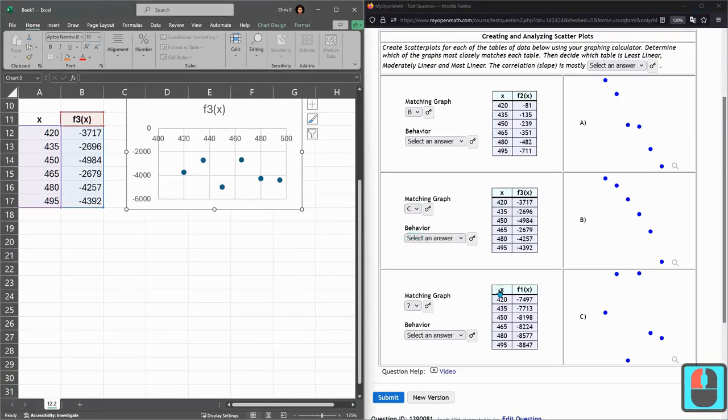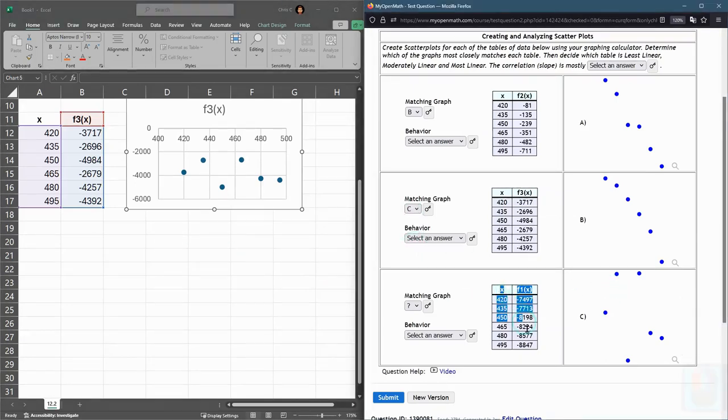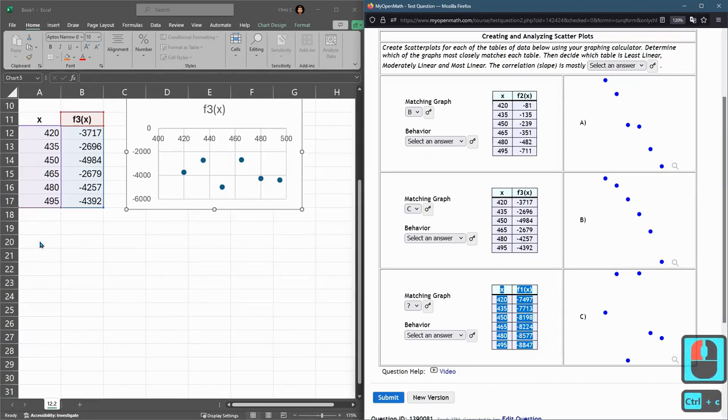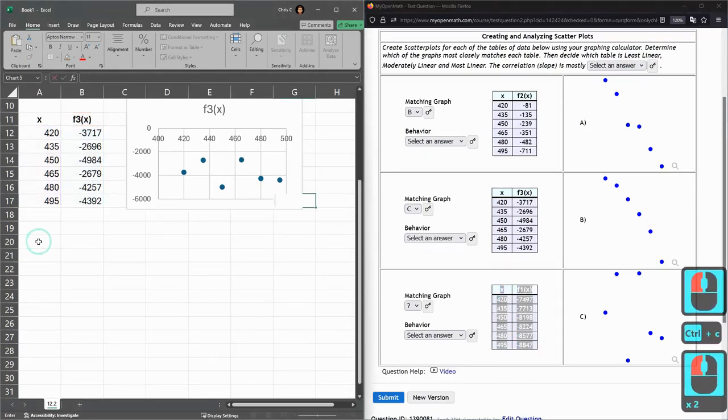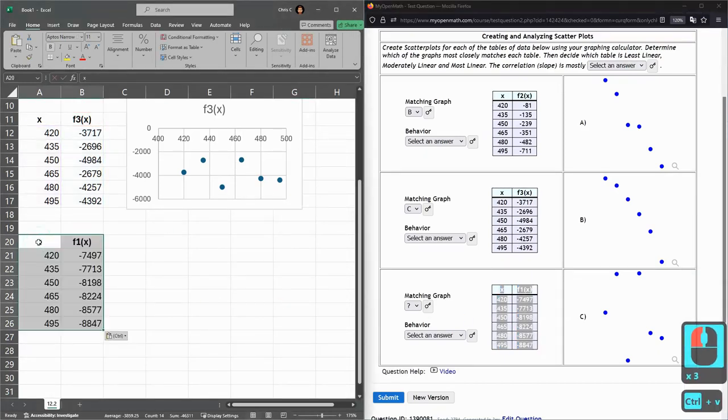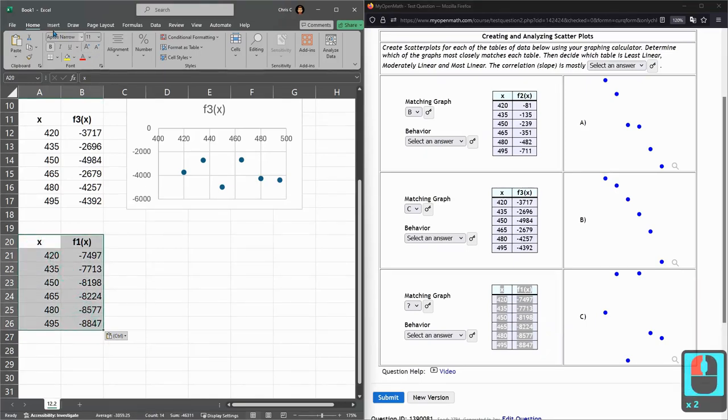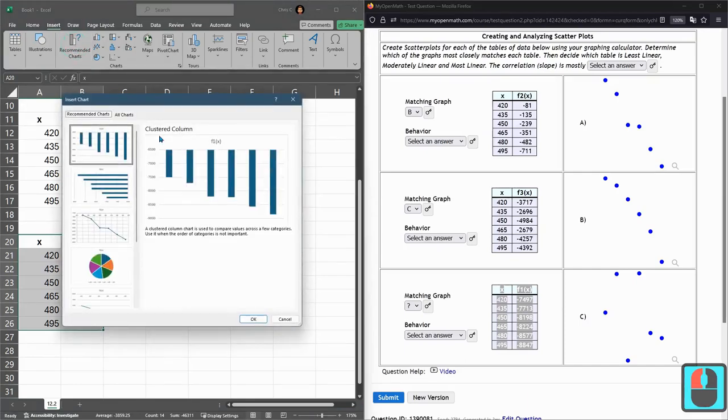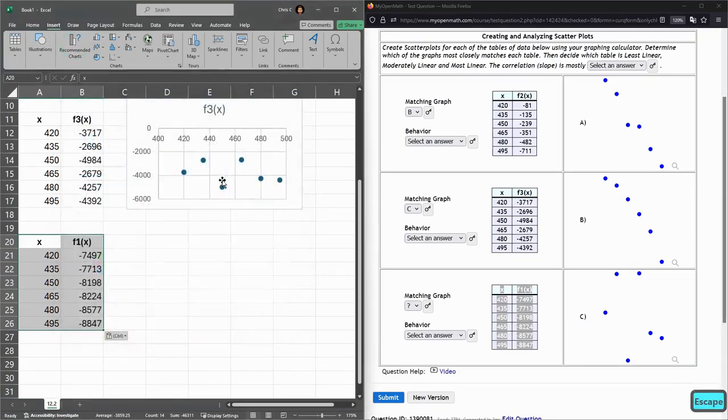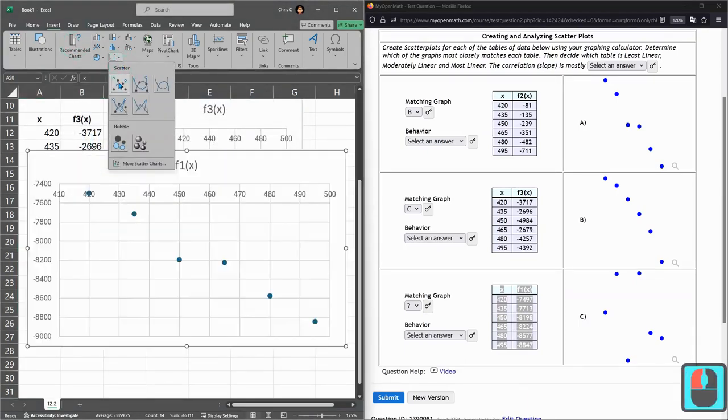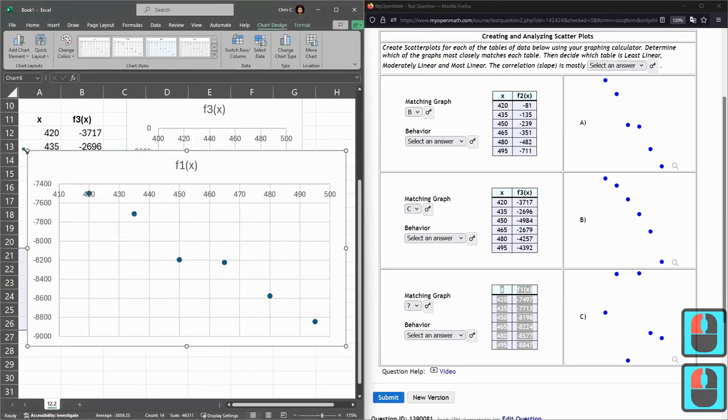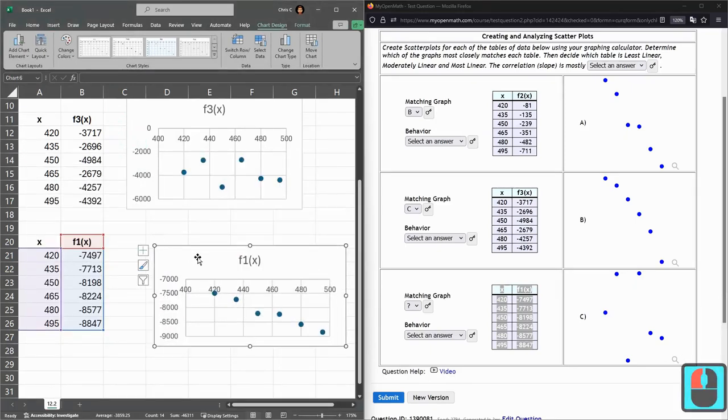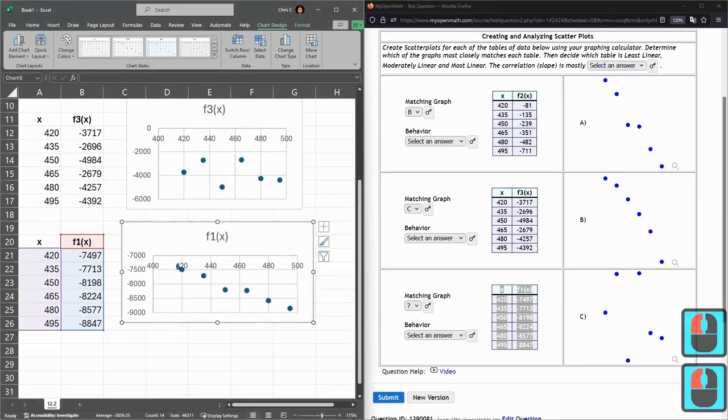And last up, so of course this should be the last one which is A but we're going to check just to make sure. Copy paste. Highlight. Insert. I believe recommended chart will give you the scatter. No. Never mind. Too many options. Charts scatter shrink.